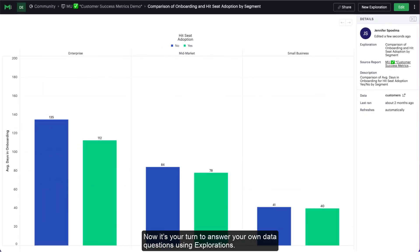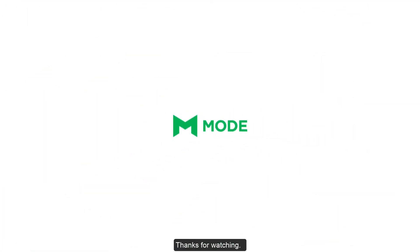Now it's your turn to answer your own data questions using explorations. Thanks for watching.